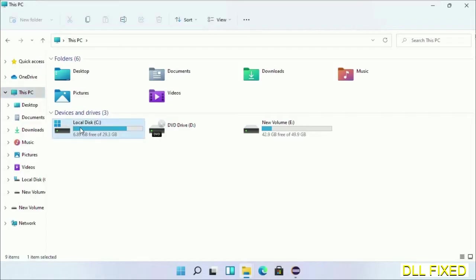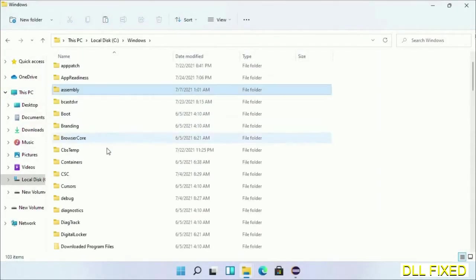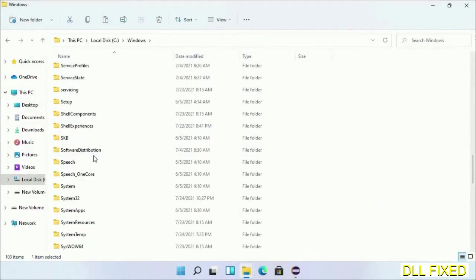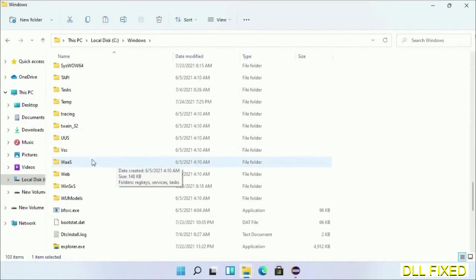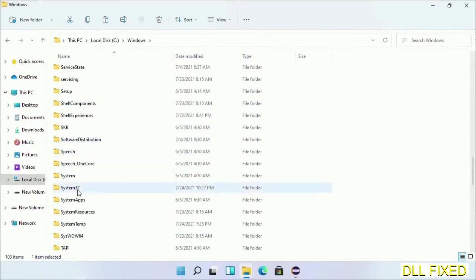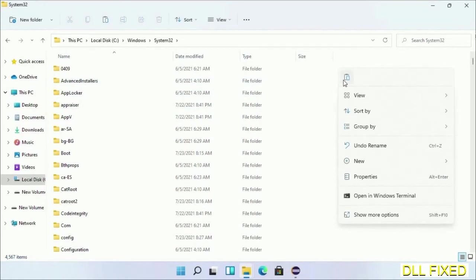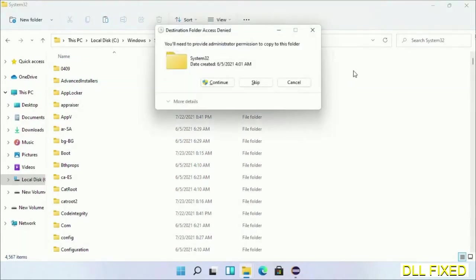Now open C drive and open Windows folder. Now scroll down in the directory. We have to open system32 folder here. Now right-click in the blank space and select paste. Click continue to paste it.